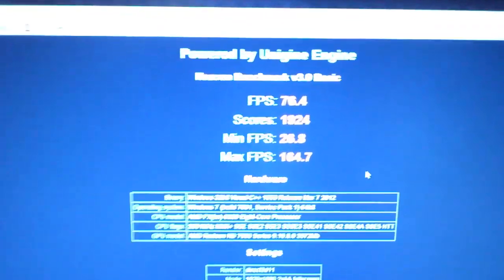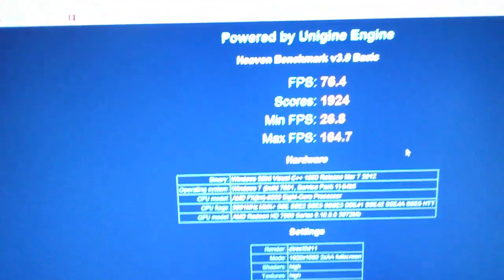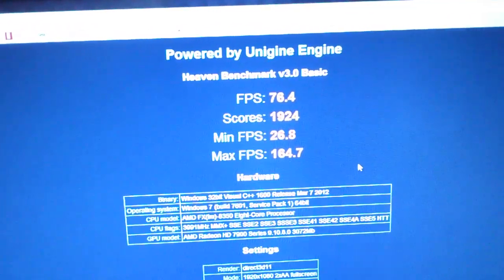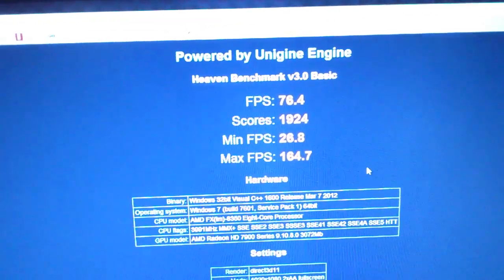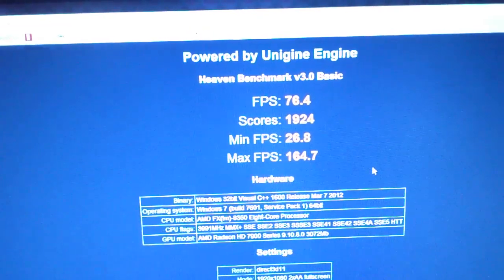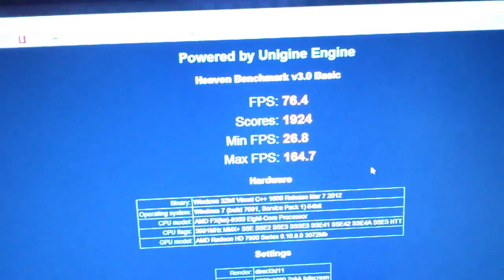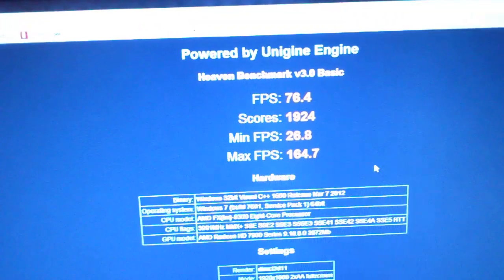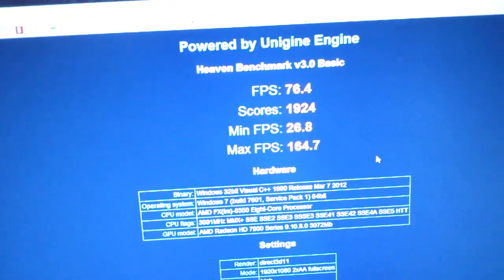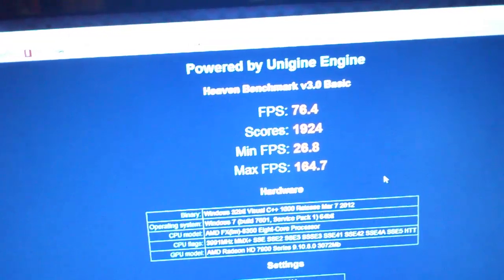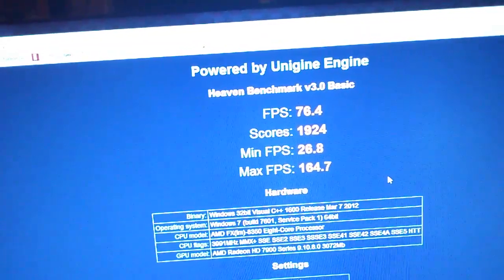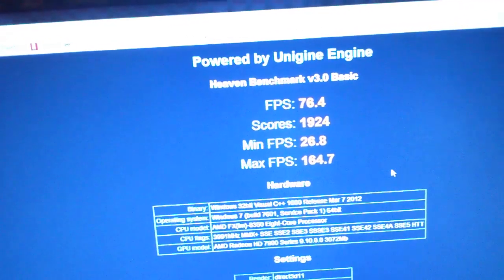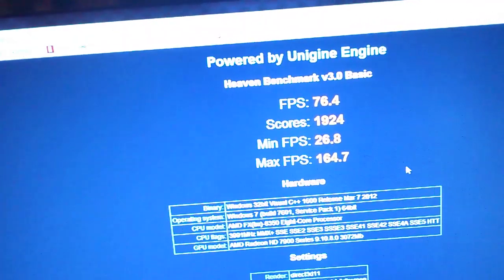Here are the basics - I think you can read that. Average frames per second was 76.4, score was 1924. The big deal in my mind was minimum frames per second at 26.8 and max at 164.7, and that was on the 8350, everything stock.